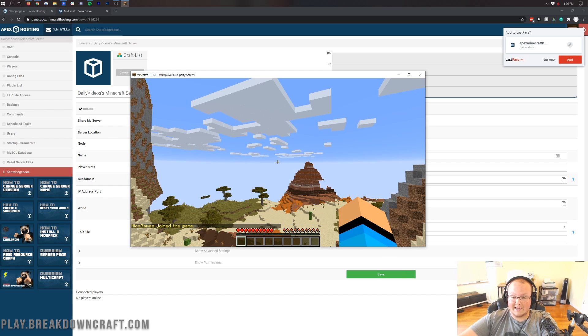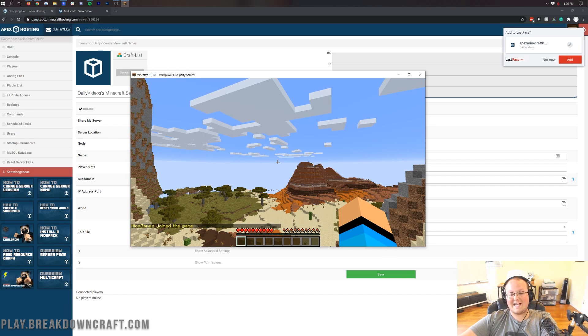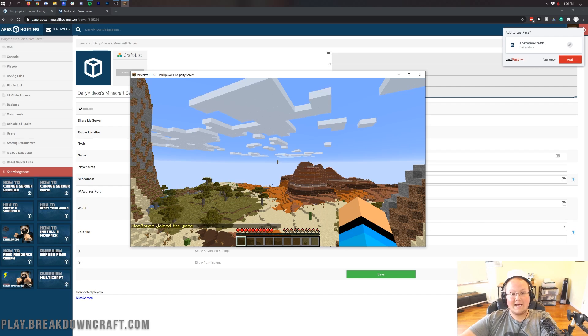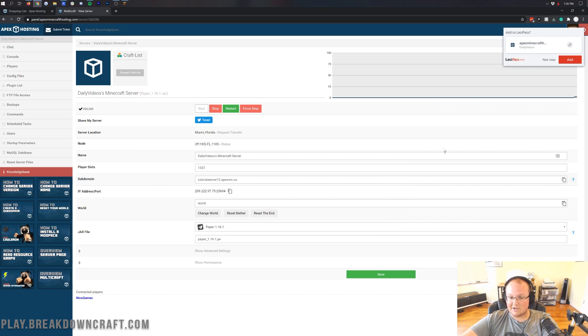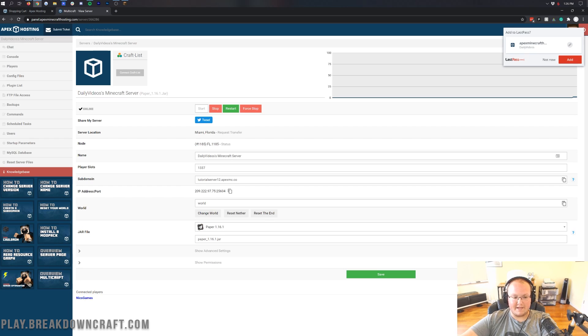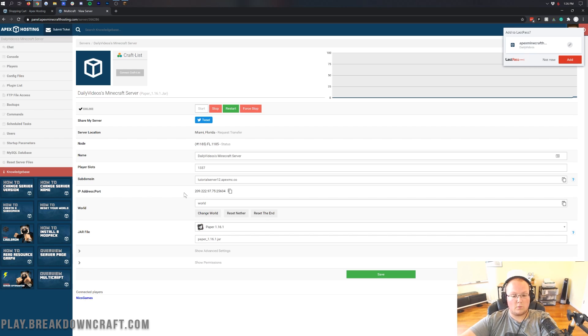it's going to put us right back in that same place because that IP is something you can give to your friends. So it's a lot easier to give your friends the IP address that's listed here than it is this big, long number. However, they can join off of either one.